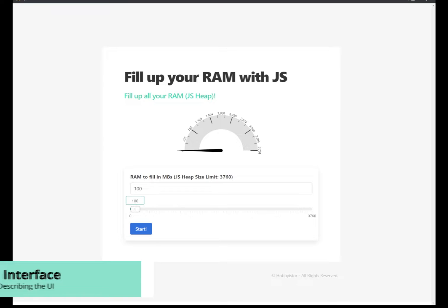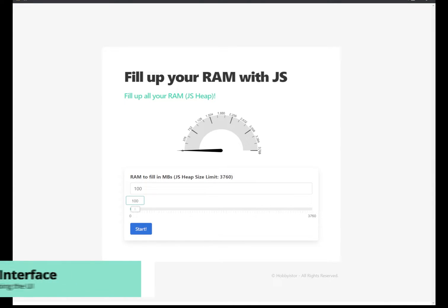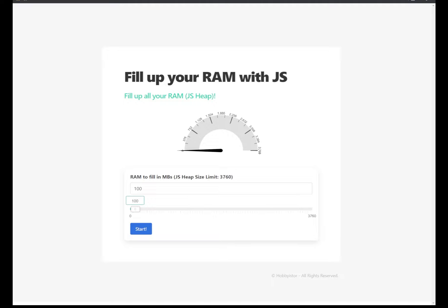So we begin with this page, a simple template of a page where we have several controls on it. The most important control is the gauge that you see there, which will simulate an actual gauge that will fill when filling up the RAM.